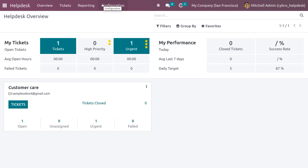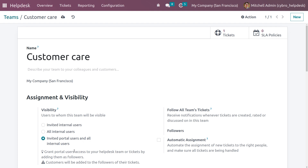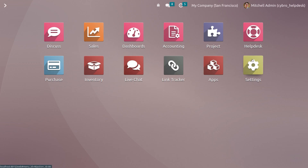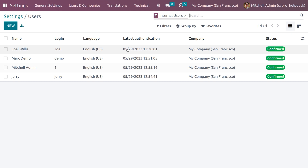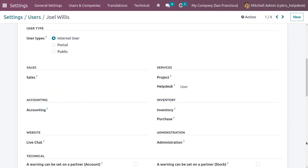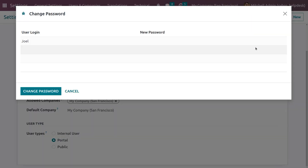Log out and log back in as admin. Go to Configuration > Teams and set the visibility type to Invited Portal Users and All Internal Users. When you grant portal users access, they can view your Help Desk team or ticket by being added as a follower. Save this setting. Then go to Settings and set Joel as a portal user by changing the user type to Portal and saving.